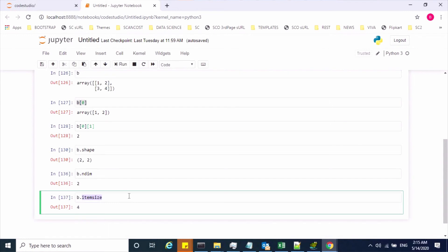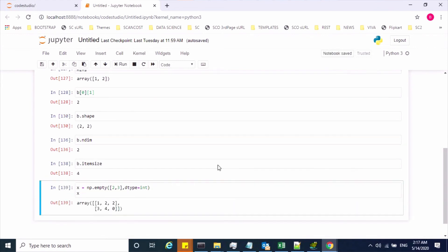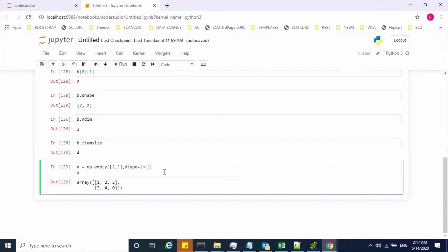Now we will see a few methods to create array objects. If you want to create an array object with uninitialized values by specifying shape and data type, we have a method called empty. Using np.empty with the dimensions and dtype as int, the values will be random numbers — and if you re-execute, the values will change.